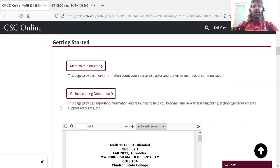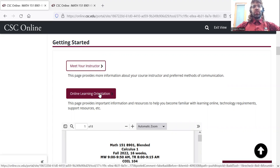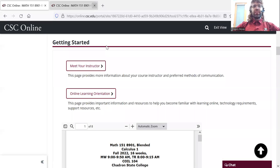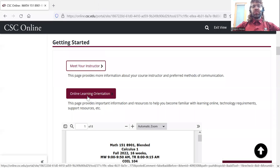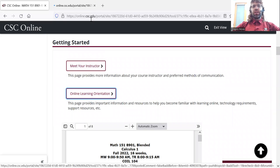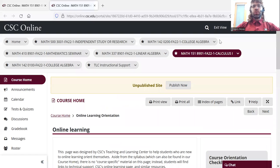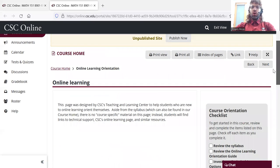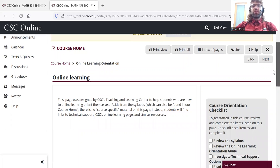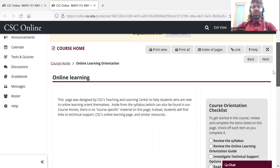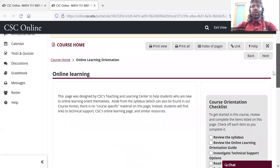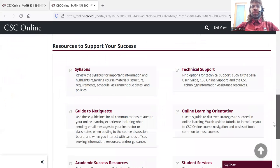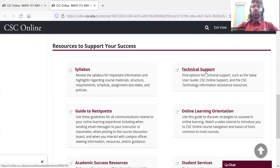There's the Online Learning Orientation, this is set up by our Teaching and Learning Center. It's common across all online courses, so there isn't anything about calculus specifically in the online learning orientation, but you can find links to technical support, stuff like that.